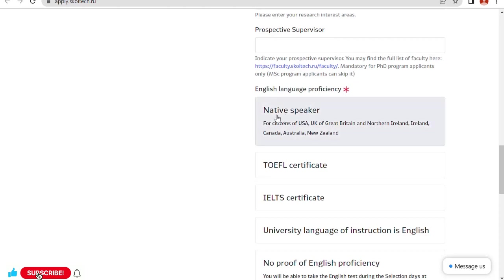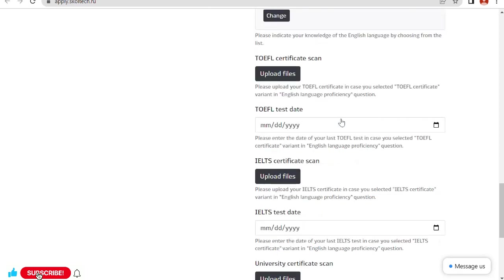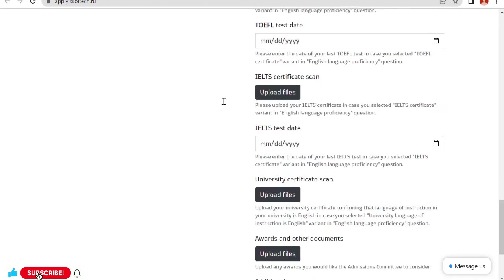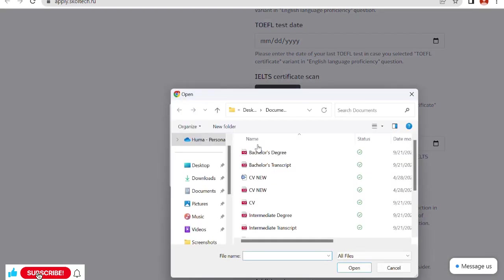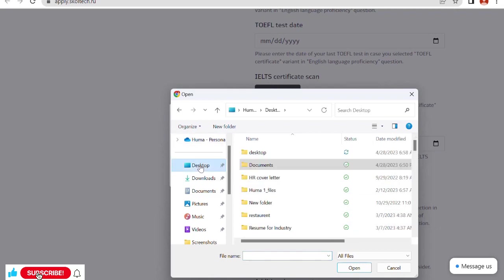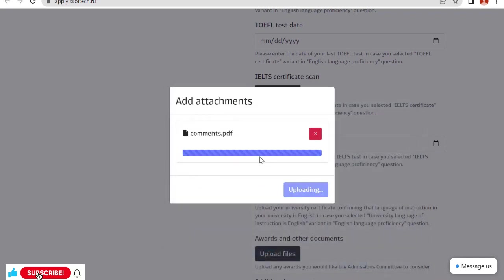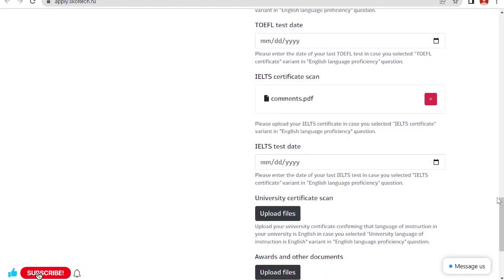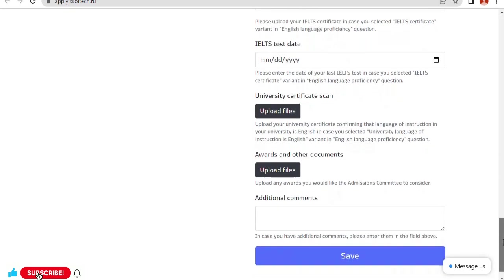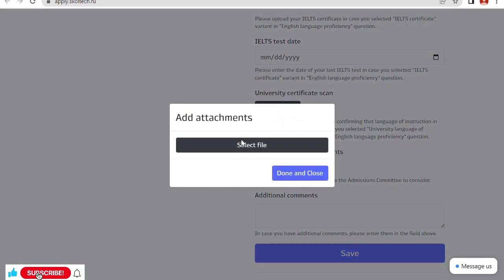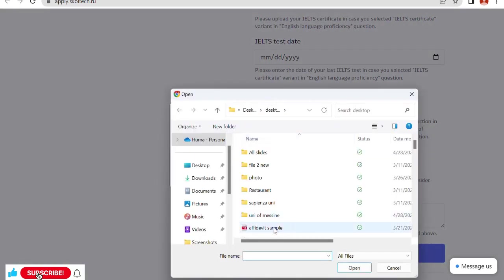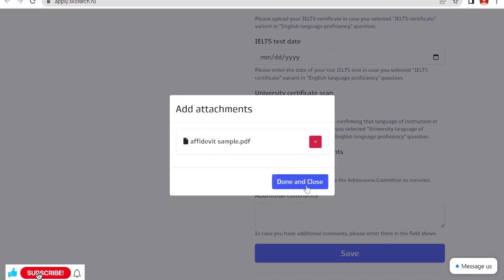English language proficiency: native speaker? We are not native speakers. TOEFL certificate? I don't have TOEFL certificate. University English language of instruction is English. I said my language is English. As I have already mentioned that I did IELTS, now I have to upload my document. Suppose this is my IELTS document. Close and done.